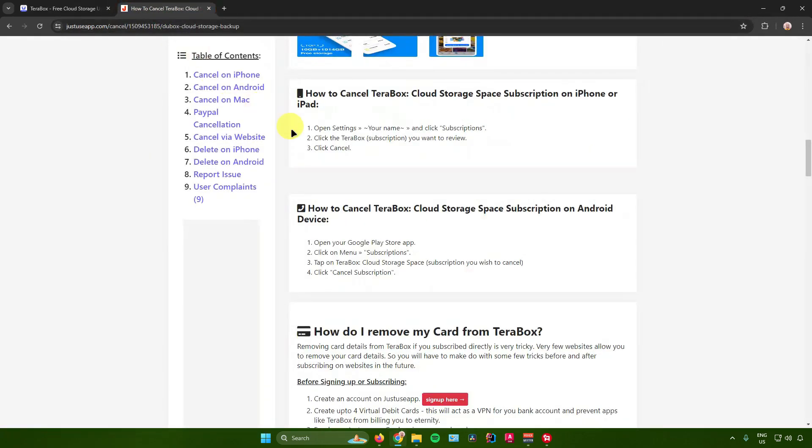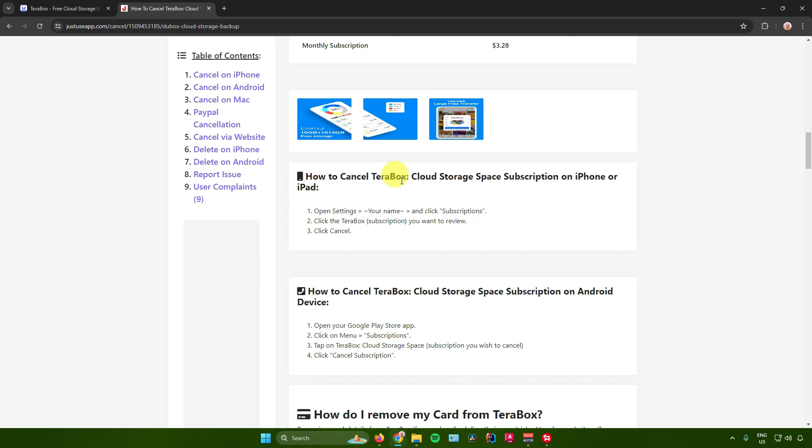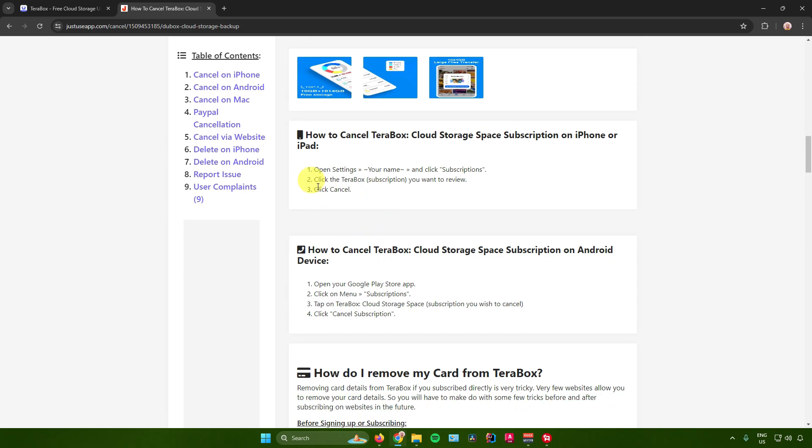So here are the step-by-step guides on how to cancel Terabox subscription. First is on the iPhone or iPad. What you want to do is open up your settings, go to your name, and then just click on subscriptions. From there, just click on Terabox, and then there will be an option right there that will let you cancel it.